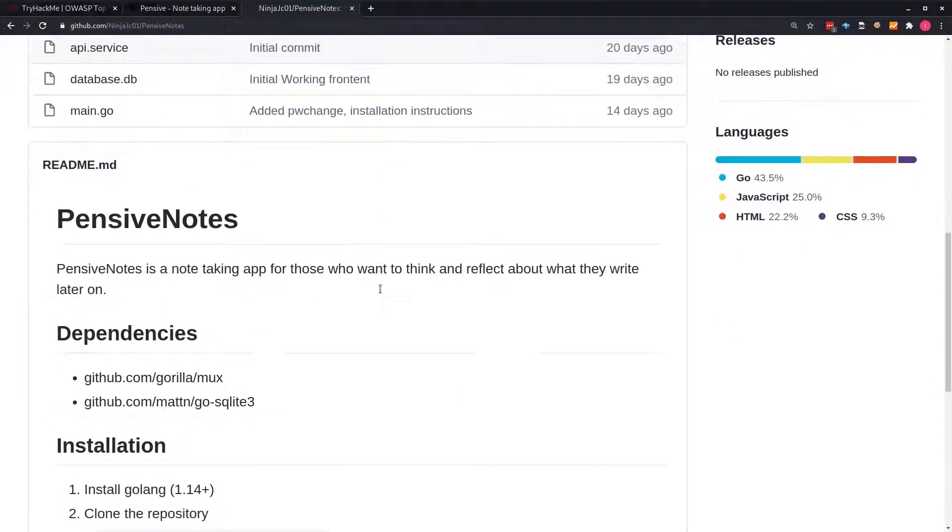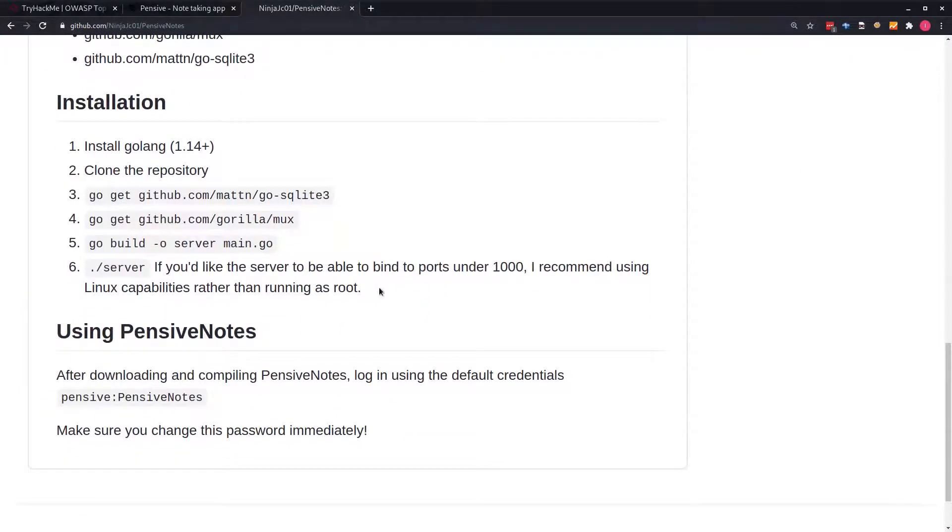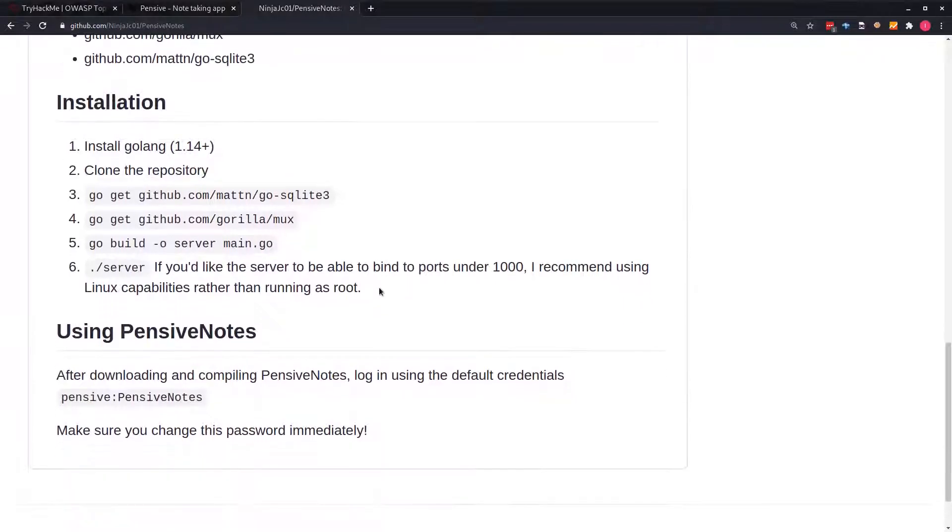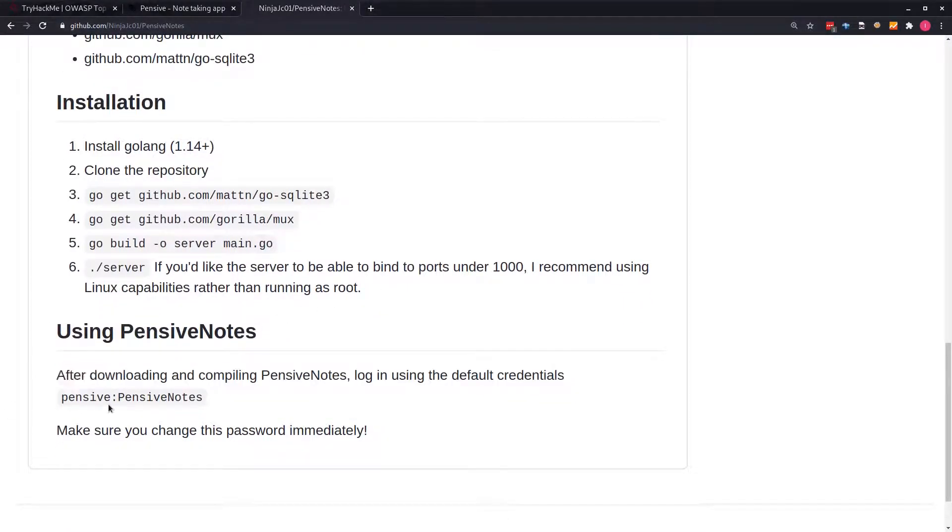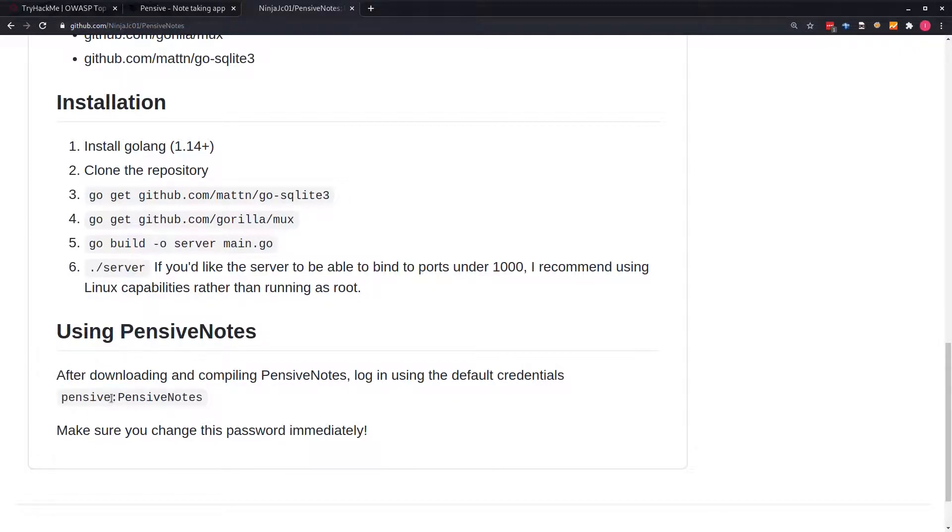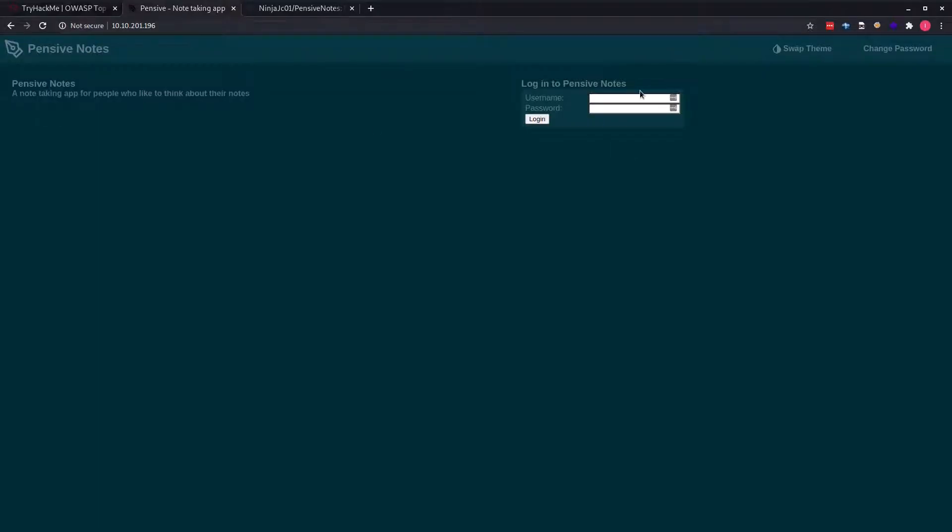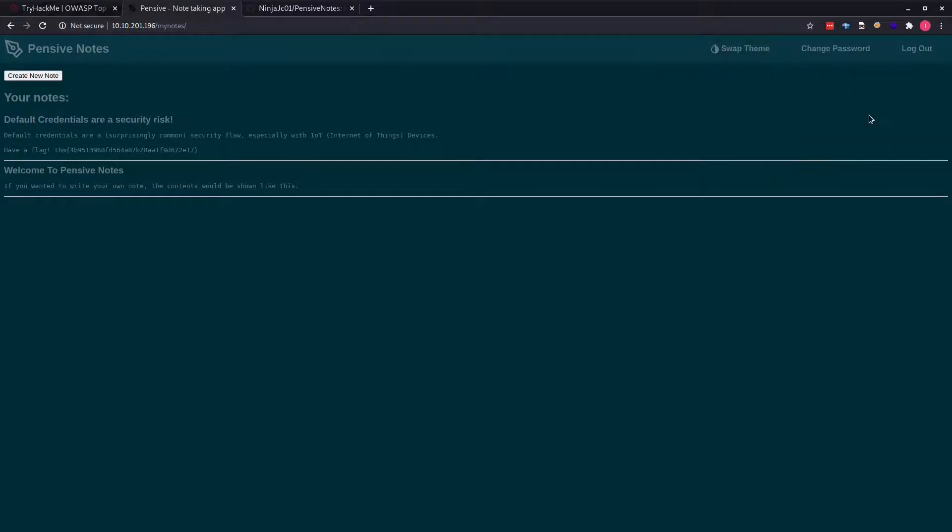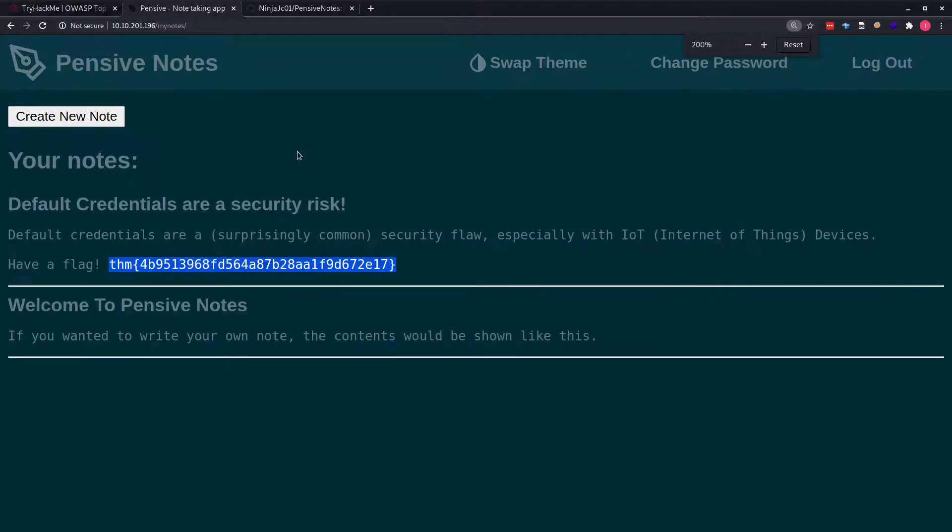On this page, we have the default credentials. It uses the default credentials and the username is PensiveNotes. Since our machine uses default credentials, we can head over and enter the username Pensive, then the password is PensiveNotes. Once we do that, you can see we are logged in and we can copy our flag.